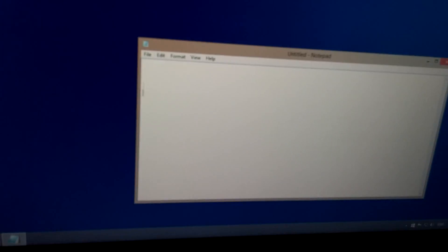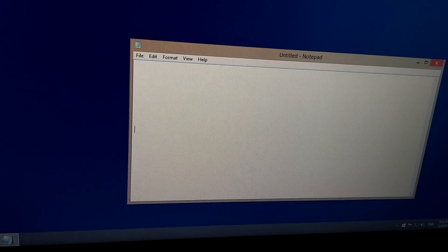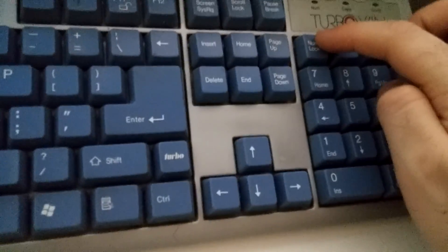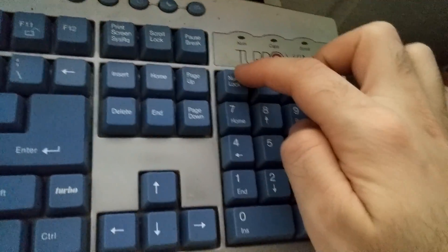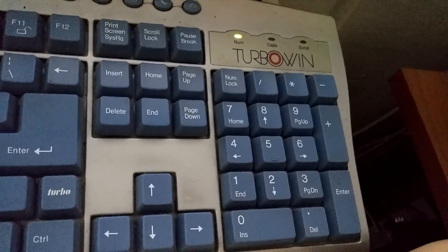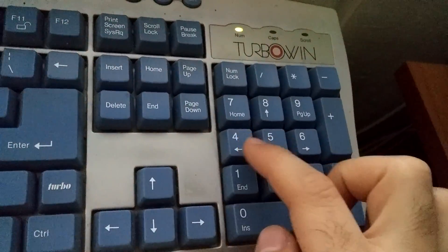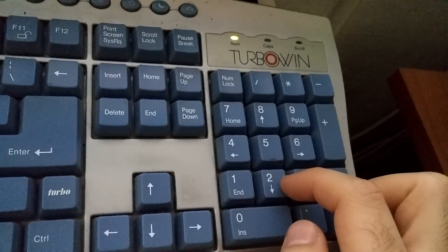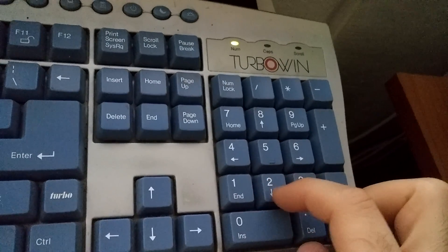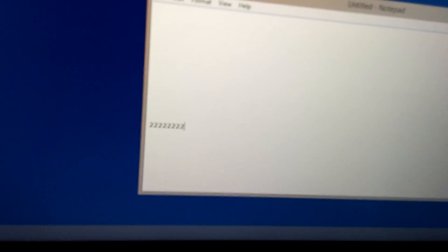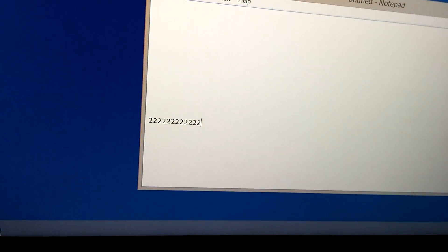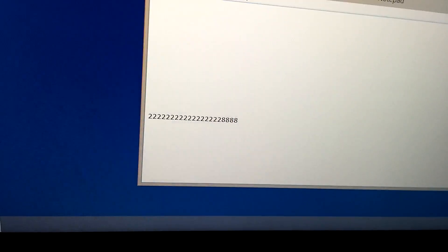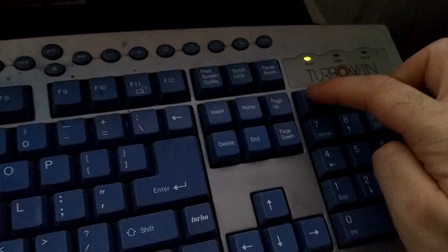And if I turn NumLock on, the LED is on. And if I press, let's say 2 this time, now it won't come down but instead it will type the number 2.